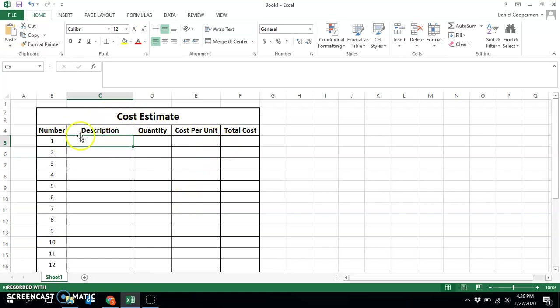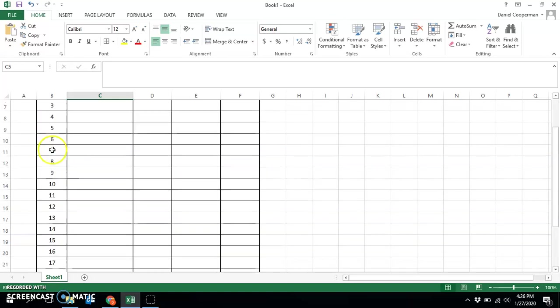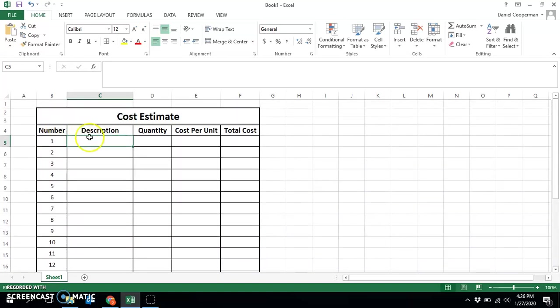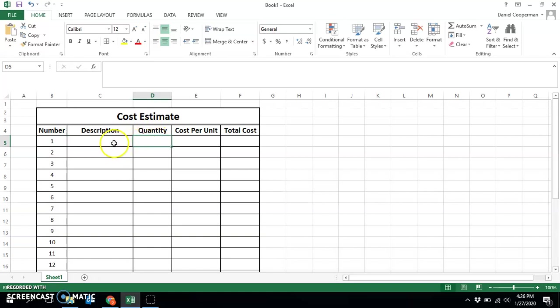For a cost estimate, you'll typically want five columns. Your number, to help you keep track of how many line items you have. The description, where you'll have words describing what you're measuring the quantity of. Then how many of an actual thing you have, whether it be wall studs or sheets of sheathing. And then the cost per unit, and then the total cost.